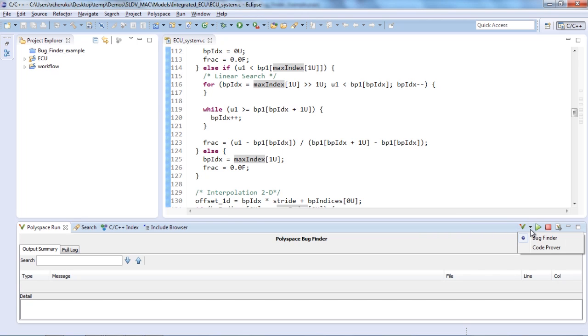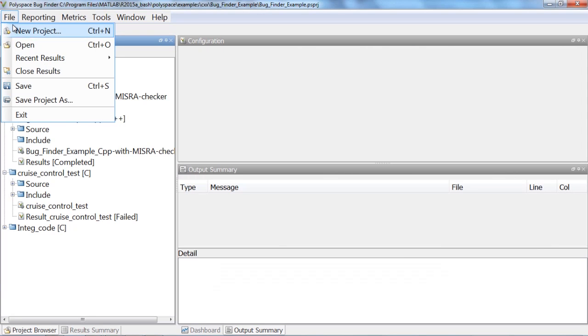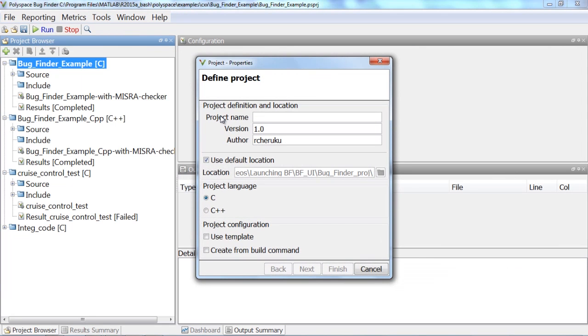However, if you are not using a supported IDE, you can create a Polyspace project using the Bug Finder user interface.